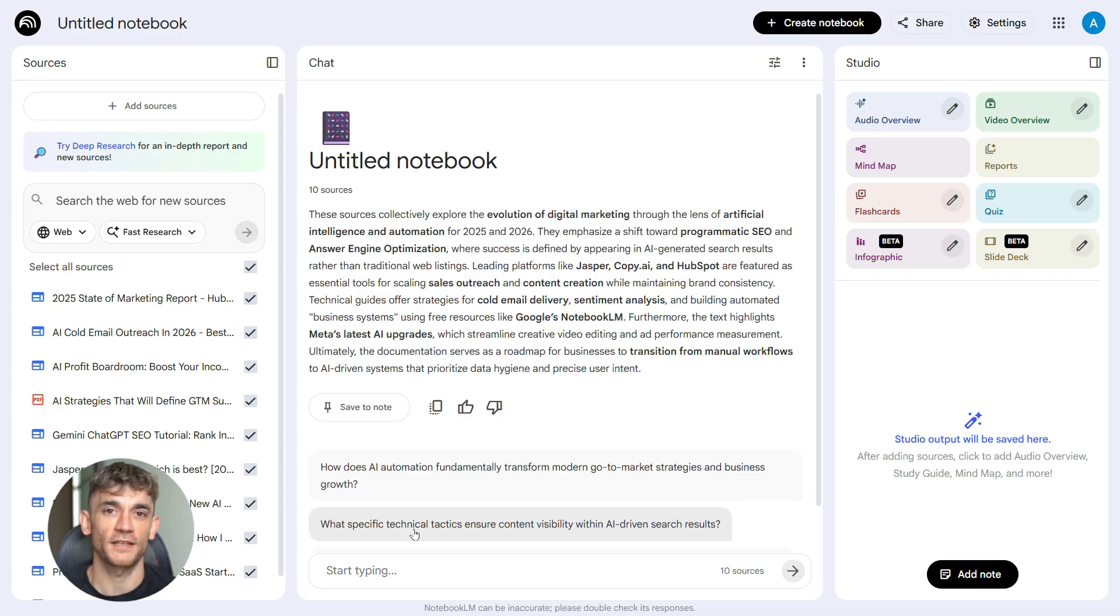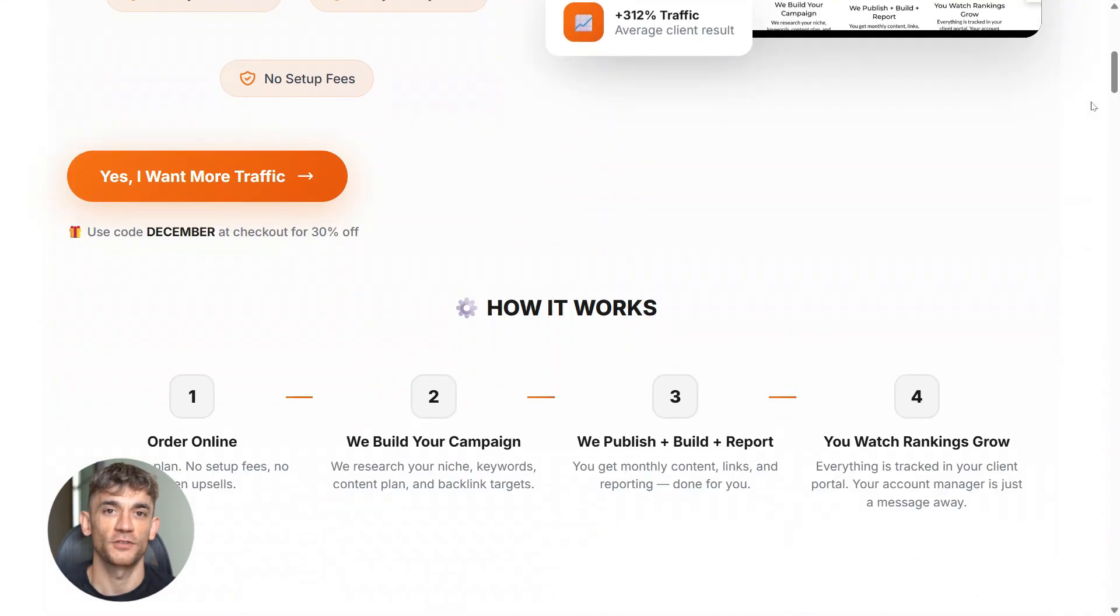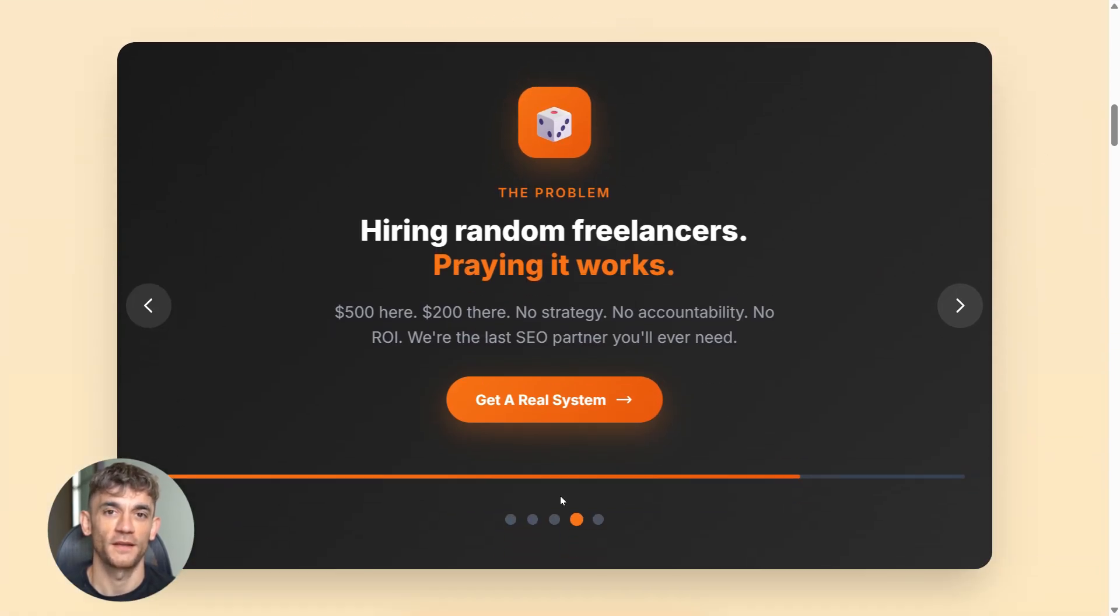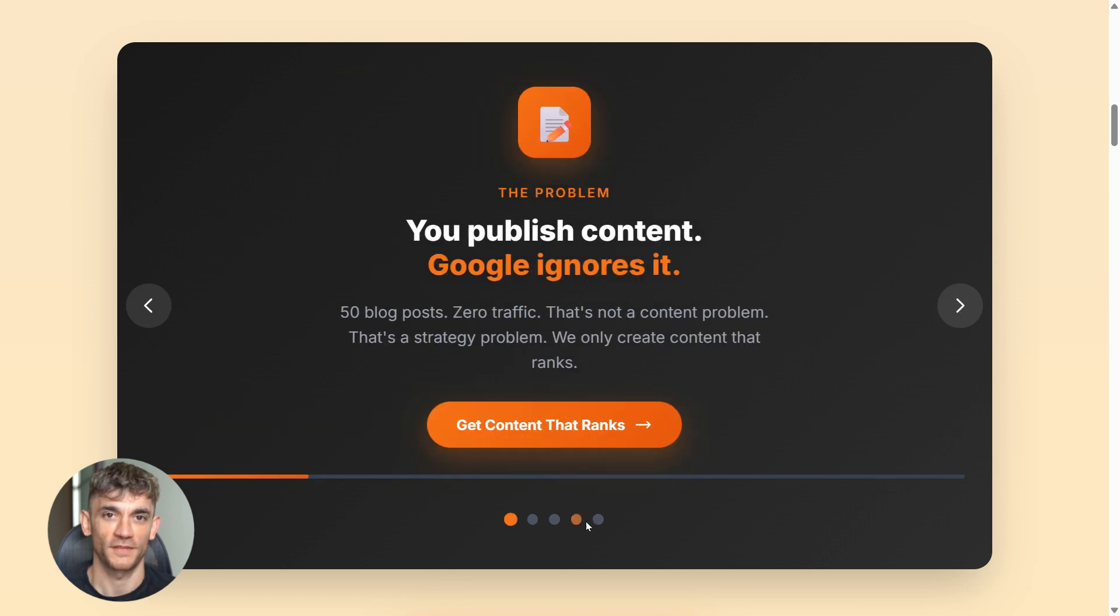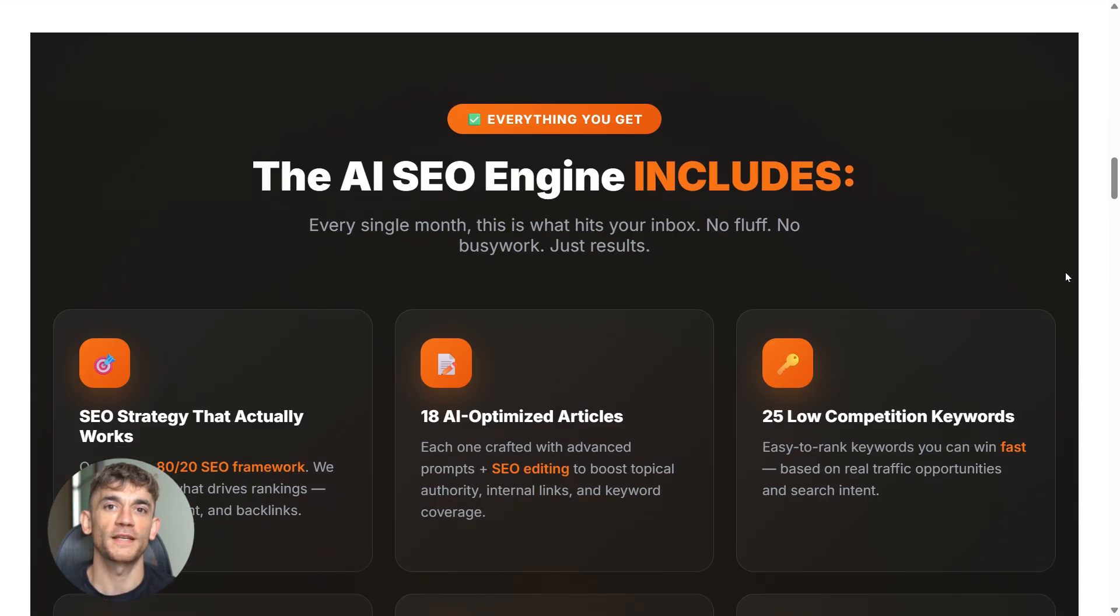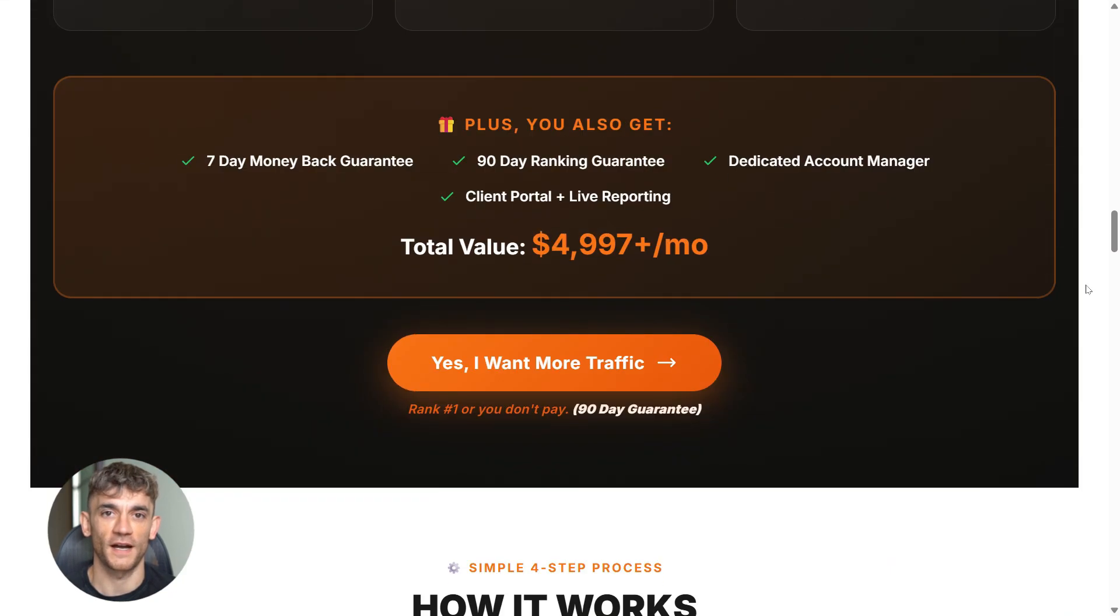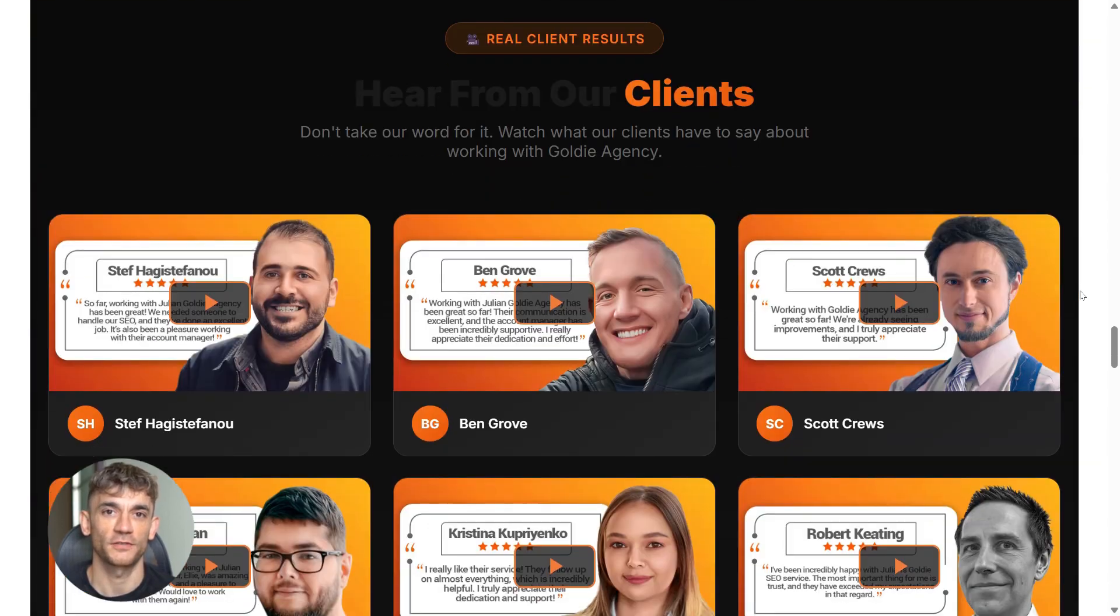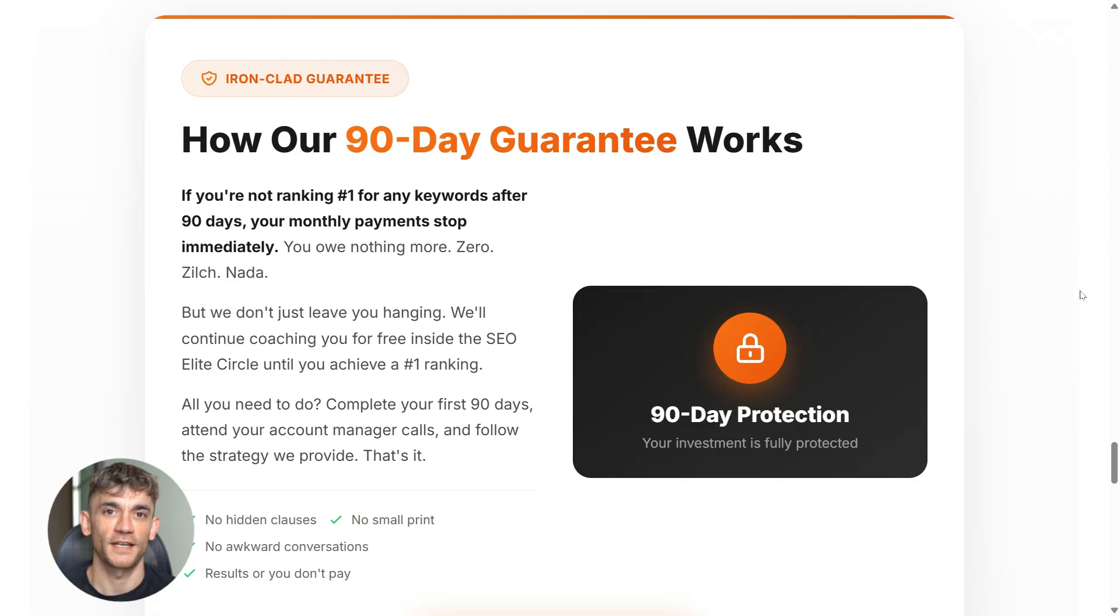It keeps your research focused on current information that's actually useful and filters out outdated advice that doesn't work anymore. And one more thing: if you're creating all this content with Notebook LM, Gemini, or ChatGPT, but nobody is finding it online, you've got a traffic problem. That's where SEO comes in. If you want more leads, more traffic, and more visitors, my team can help you rank higher on Google. Check the link in the comments and description to order AI SEO online.